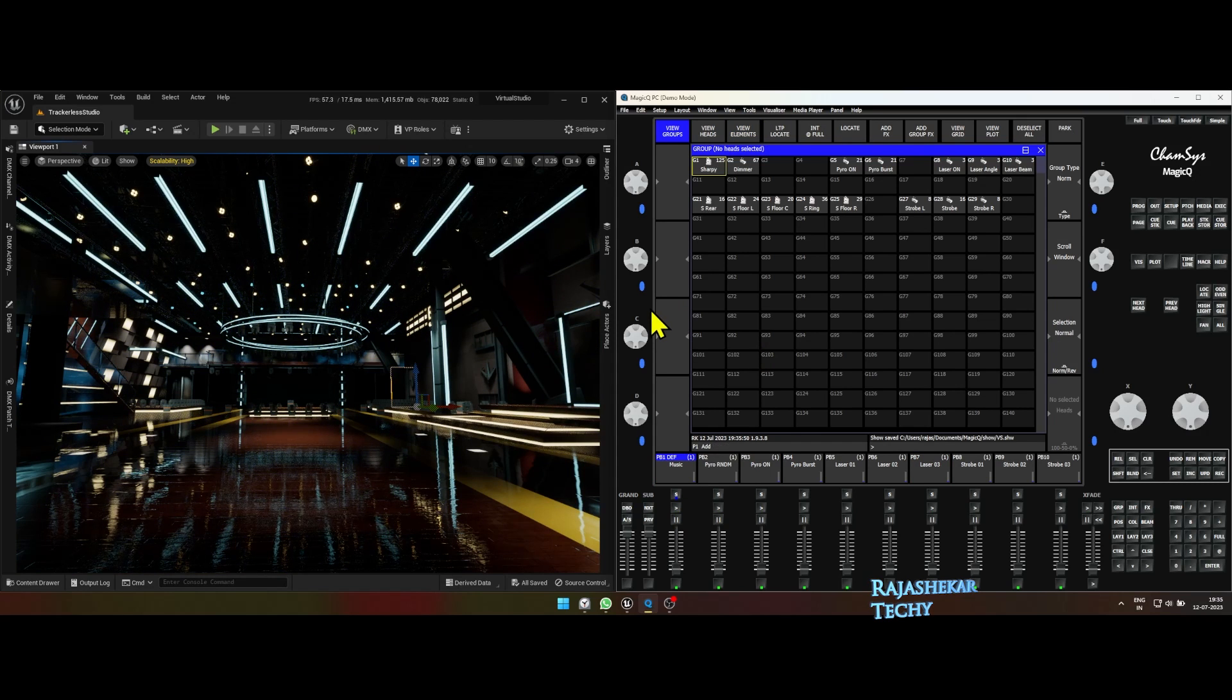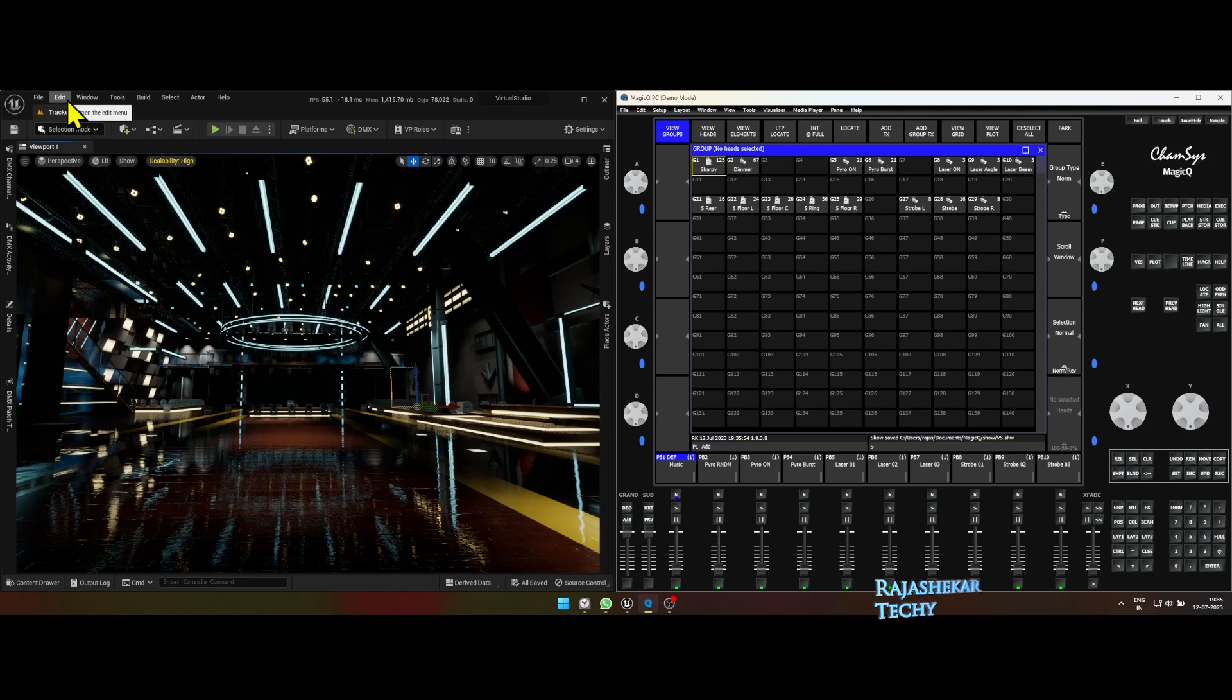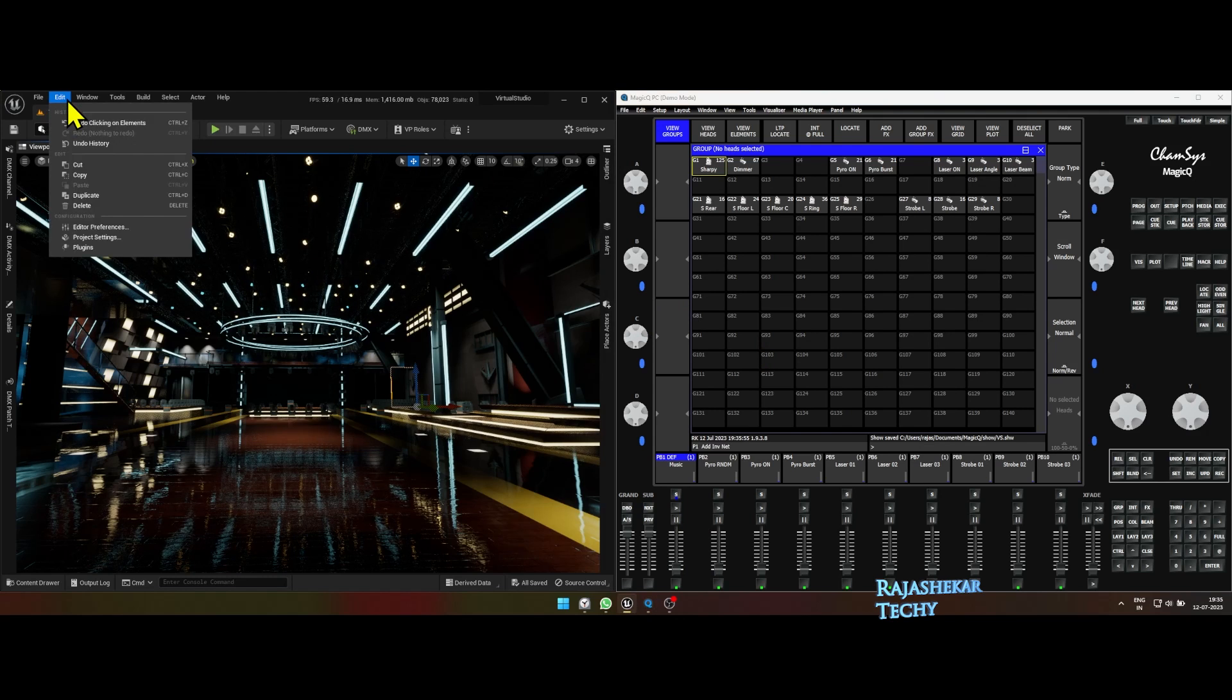Now the CamSys part is done, let's head over to Unreal Engine to use Take Recorder. To record the lights to a level sequencer.